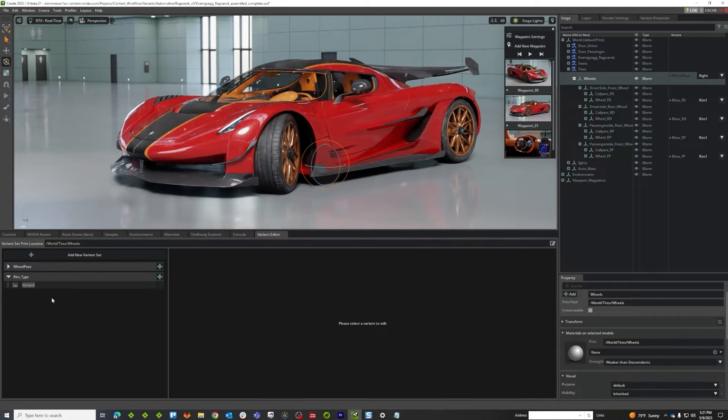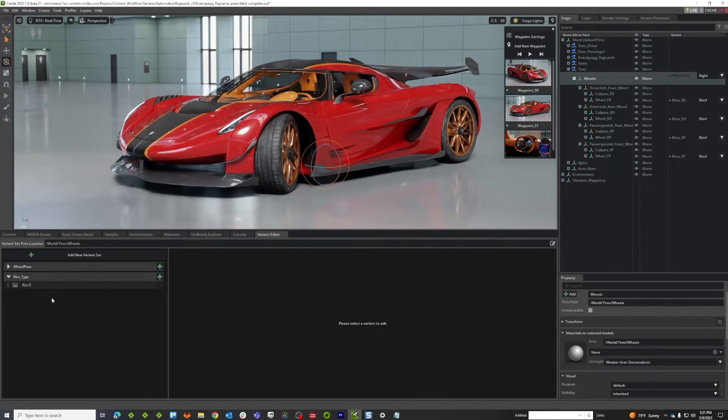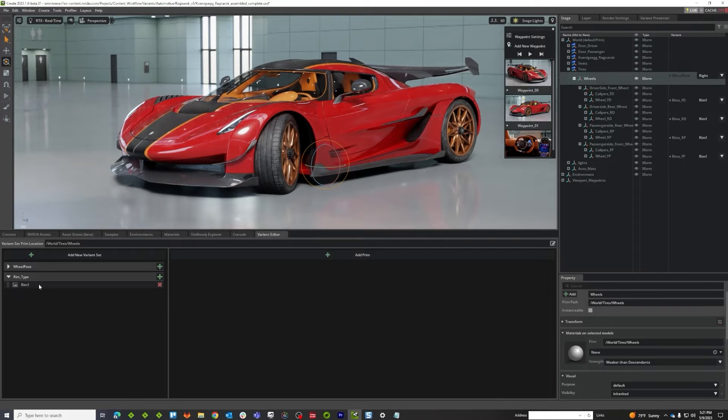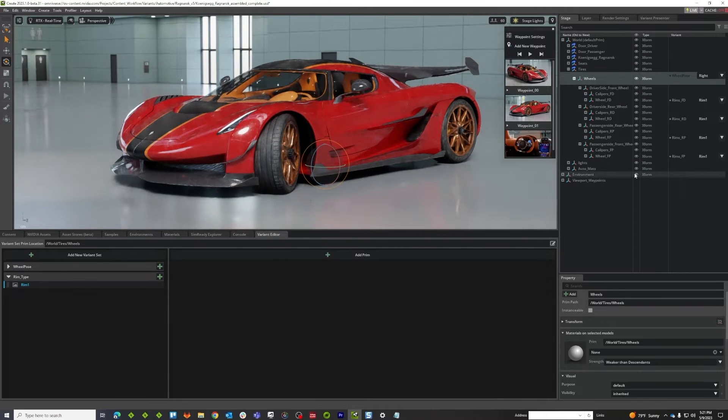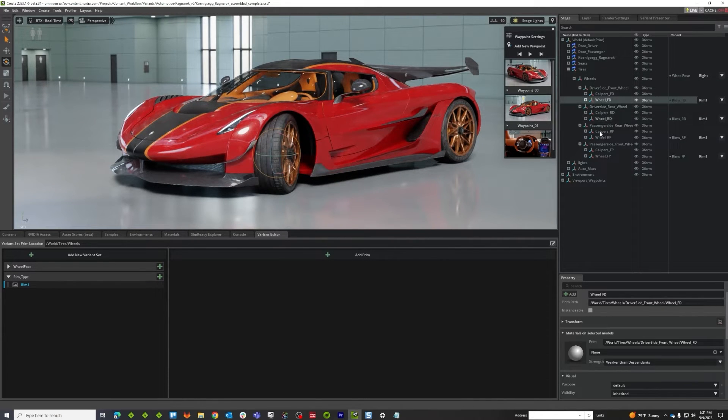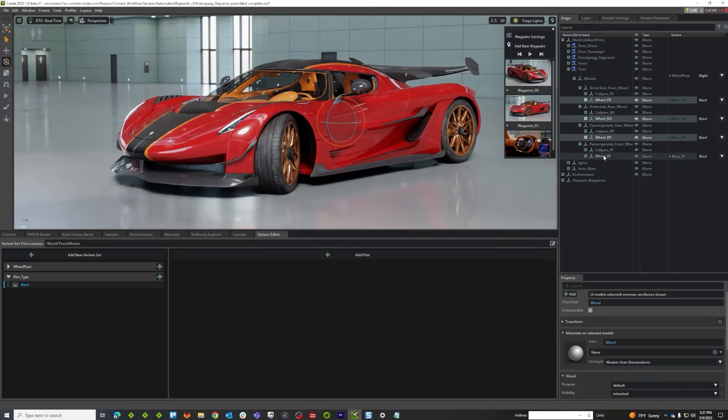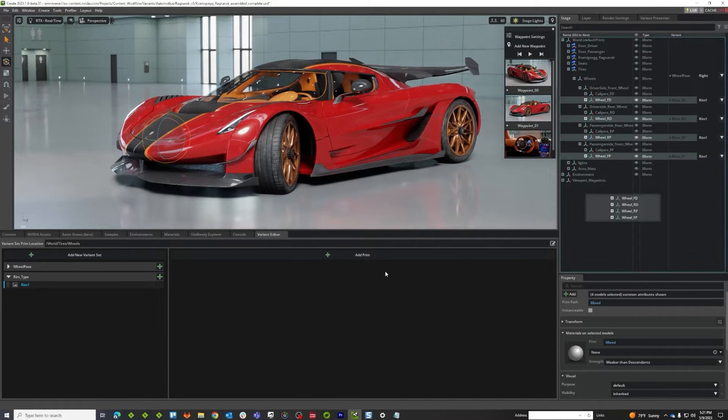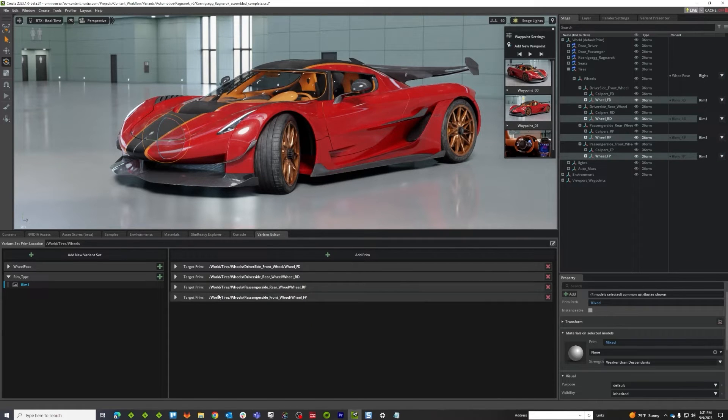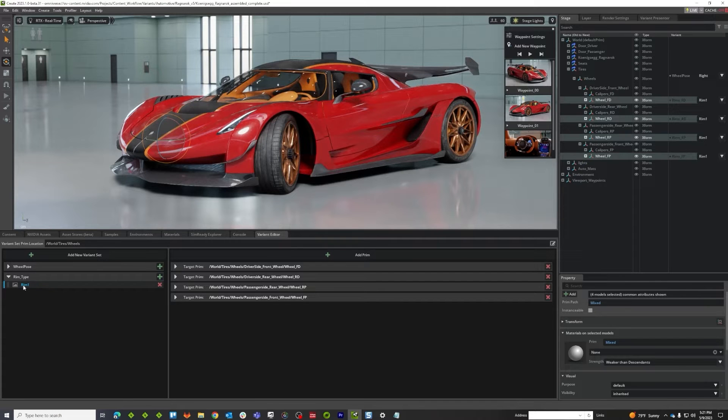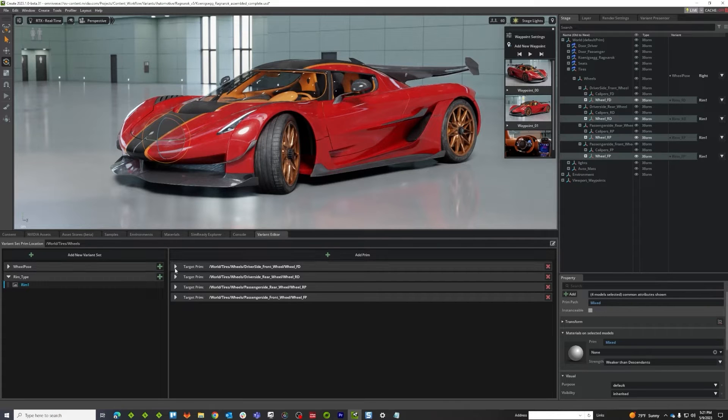And I'm going to call option one, rim one. We're coming right back full circle to where we began with the wheels and everywhere where that is on the prims, I'm just going to drag those prims into here, making sure that rim one on rim type is my active variant.